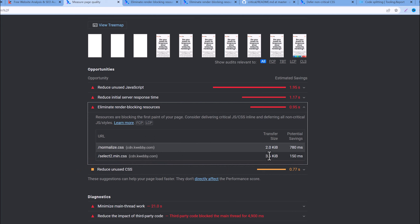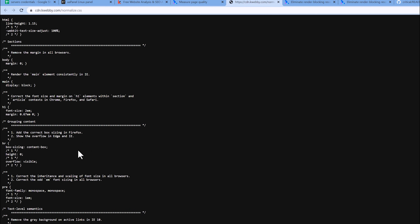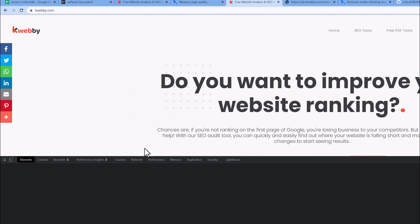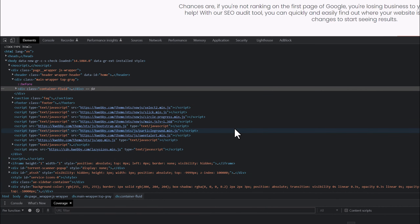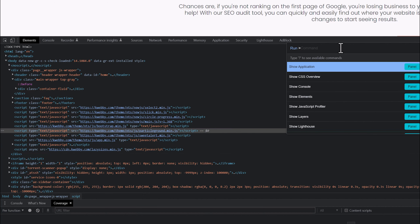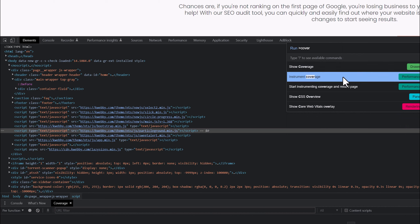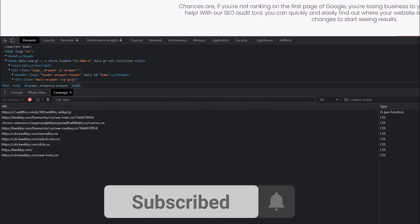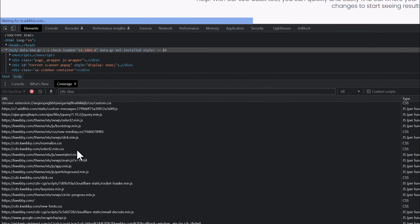Here I have only CSS files — two CSS files — and the transfer size is low, so it doesn't matter much for my website. But if you have multiple files, I'll demonstrate using normalize.css. Open your website — in my case webby.com — press F12 to open DevTools, and find the Coverage tab. If you don't see it, press Ctrl+Shift+P, type 'coverage', and select 'Show Coverage'. Click the record button, then reload the page to collect all the data.